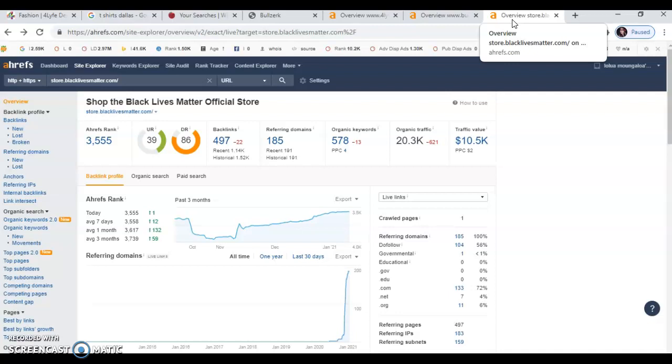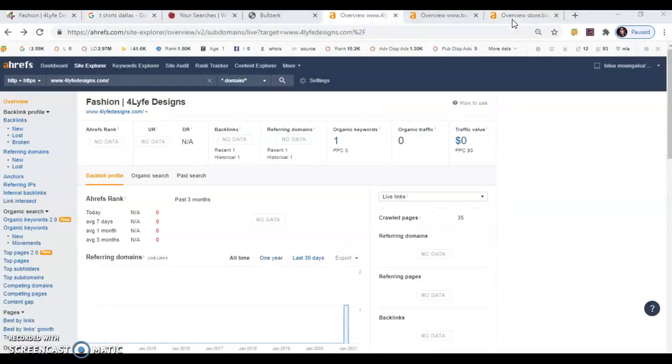And it's low ranking keyword difficulty of 17. So we can totally use that for our advantage.